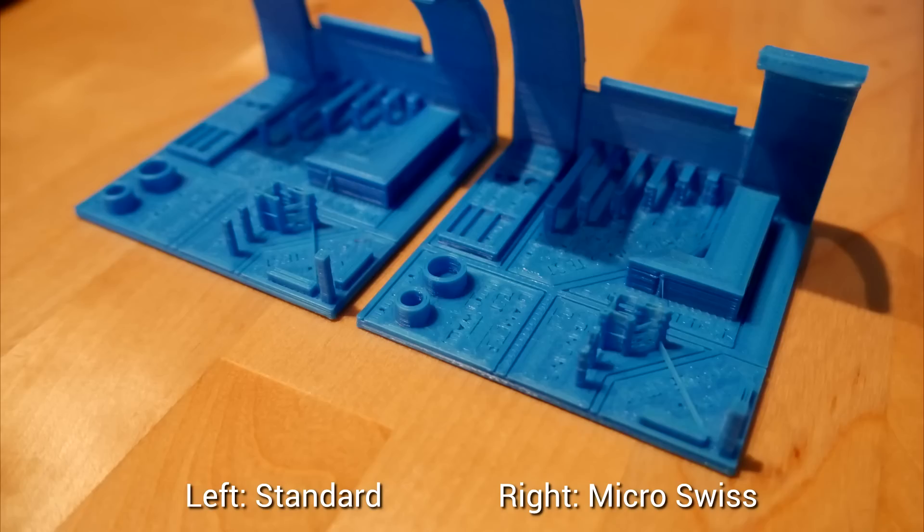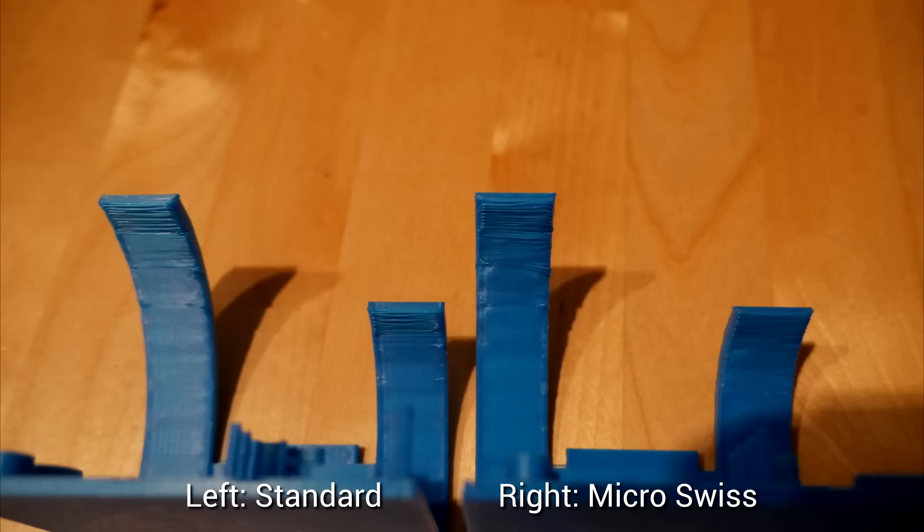For this test, I lowered my retraction to only 4mm for reasons which I'll explain shortly, and you can see there is some little bits of stringing introduced from this. Once again, on the underside, the overhang test is much of a muchness, not really any difference here. So if there's no difference in quality, why would you fit an all-metal hot end?